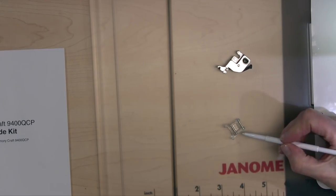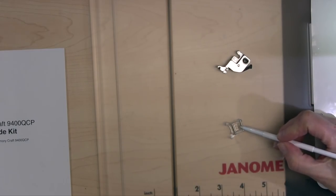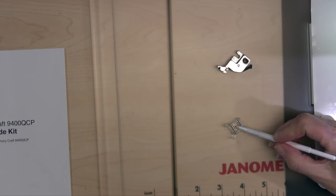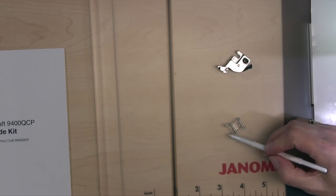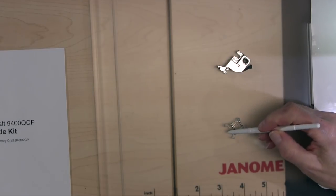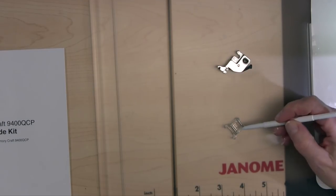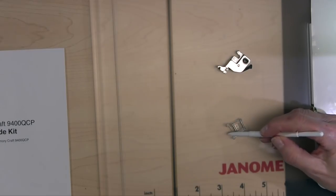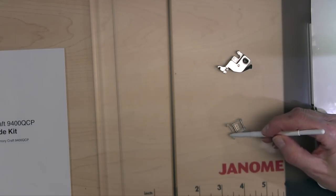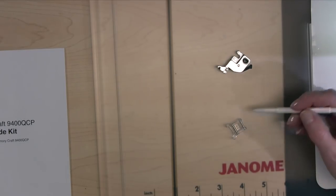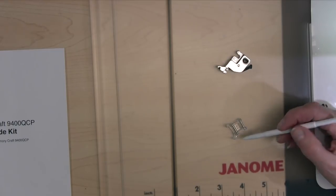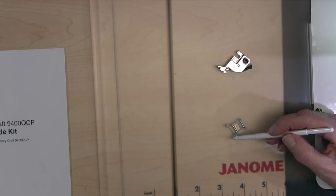This is the little QZ foot. Remember I told you it was the smallest of them? It's just a little tiny guy here and it's open at the front. The nice thing about this foot is it's got all this visibility because it is open, so you'll be able to see the stitches you're creating a little bit easier.